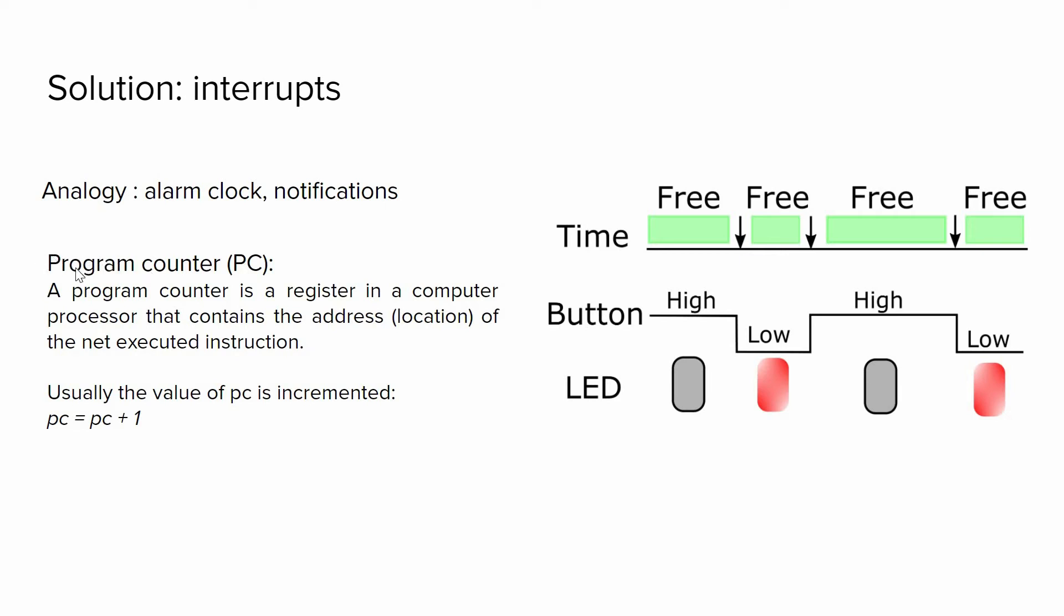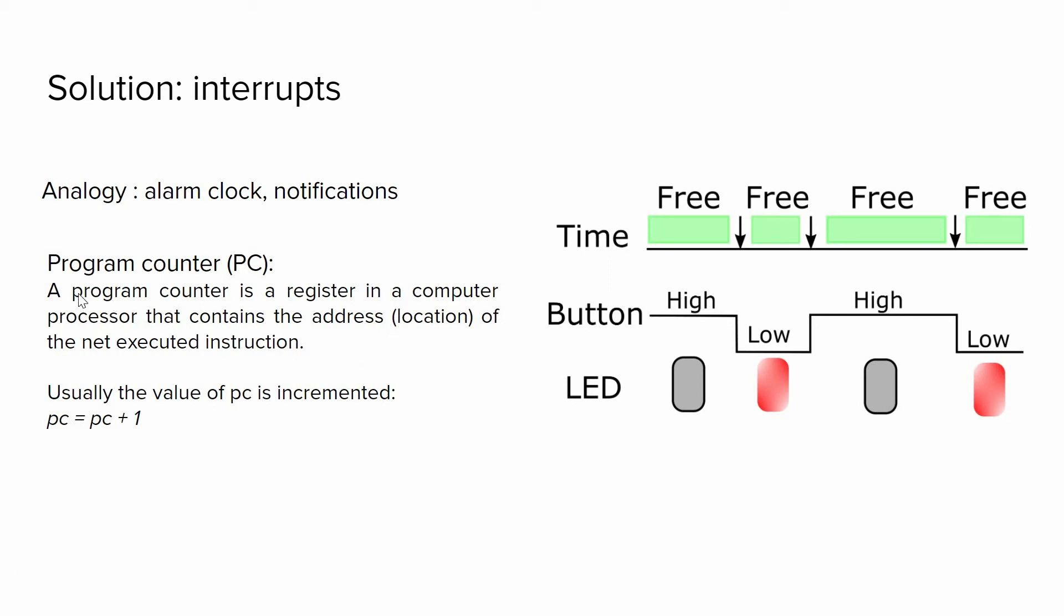But to understand how interrupts work, I have to introduce to you another thing which is a program counter, or in short we call it PC. When you write a code in C or another high-level programming language, your code will be translated into a set of instructions. So the program counter is just a value that holds the address of the next executed instruction.